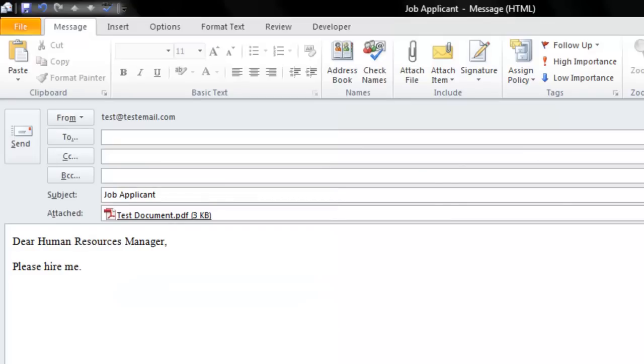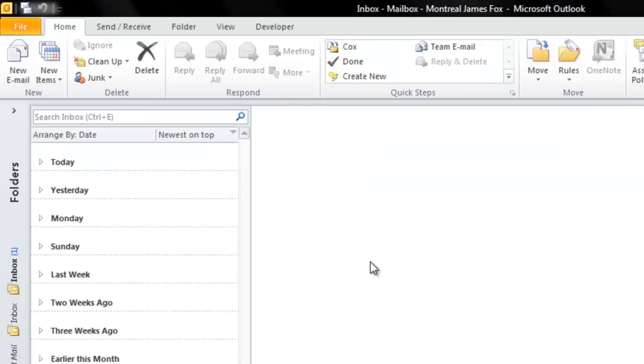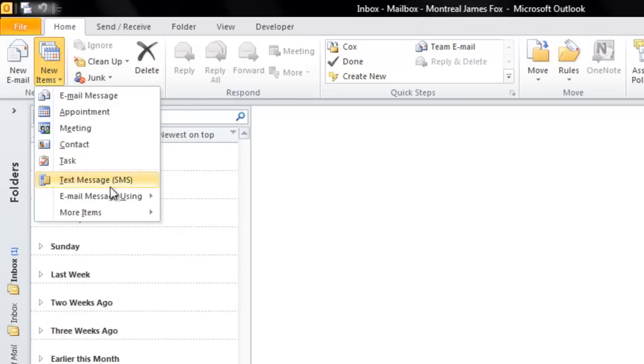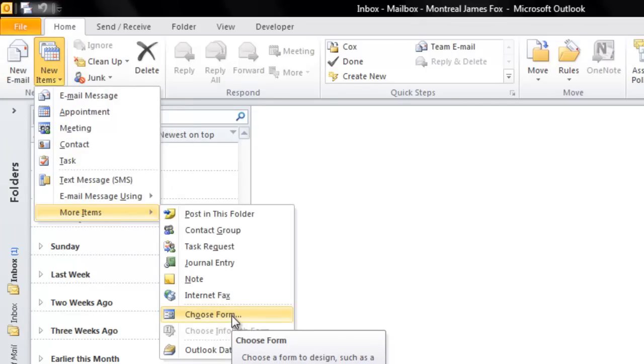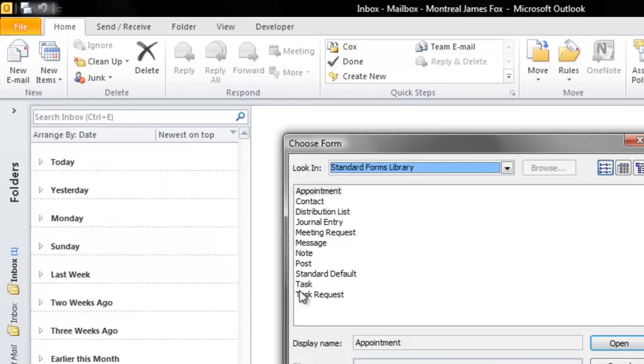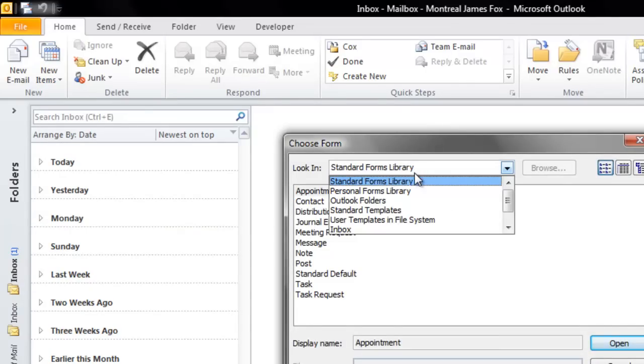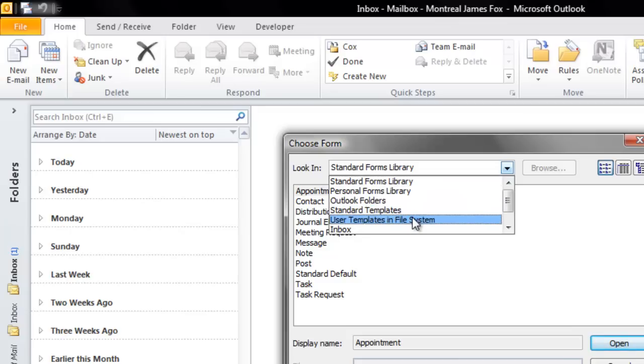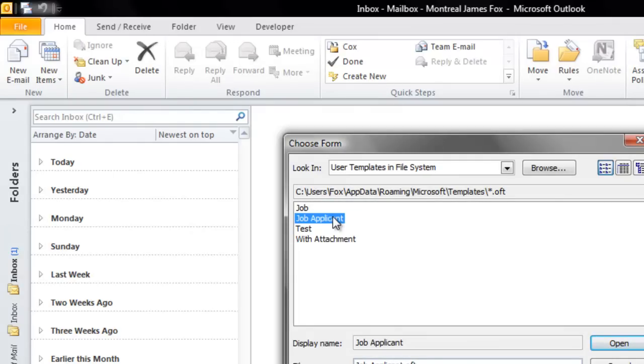Now I'm going to close this email. How do you find the file that you just created? Well in the New section, you're going to click on New Items, go down to More Items, and select Choose Form. When the Choose Form dialog box comes up, you're going to select the drop down box and go down to User Templates in File System. Select it, and here is the file that I just created. I'm going to select that file and click Open.